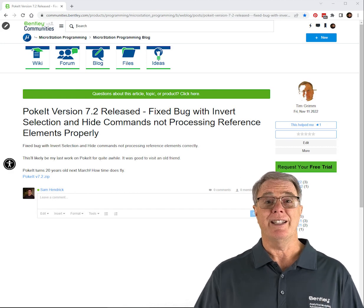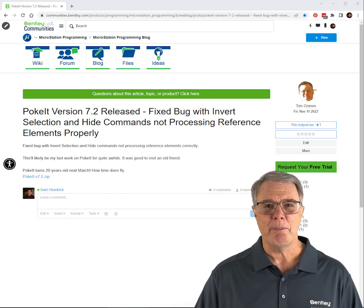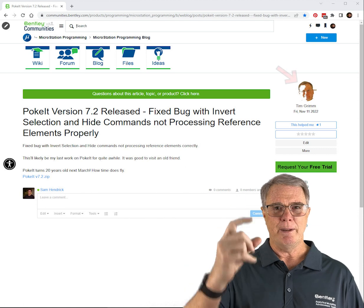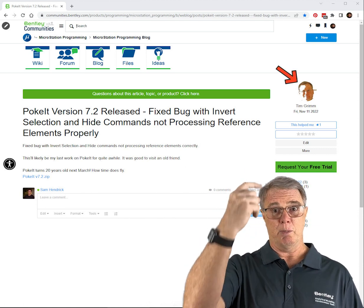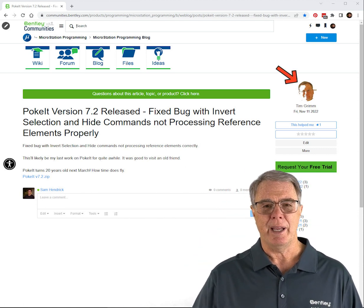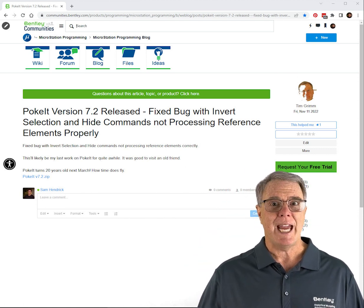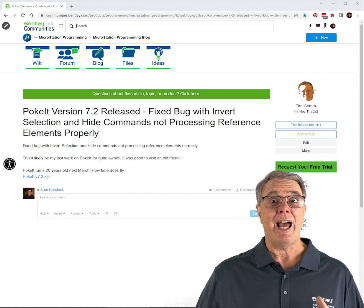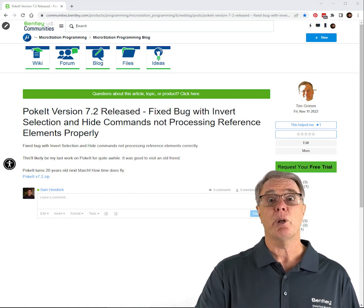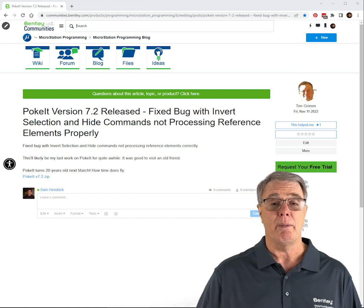We're here to learn about Poket. It's a funny name and there's a whole story to it. Maybe Tim Grimm, whose picture's above me, can tell you about it someday. Tim wrote this little VBA that allows you to select elements that are similar to other elements and do a whole lot more.